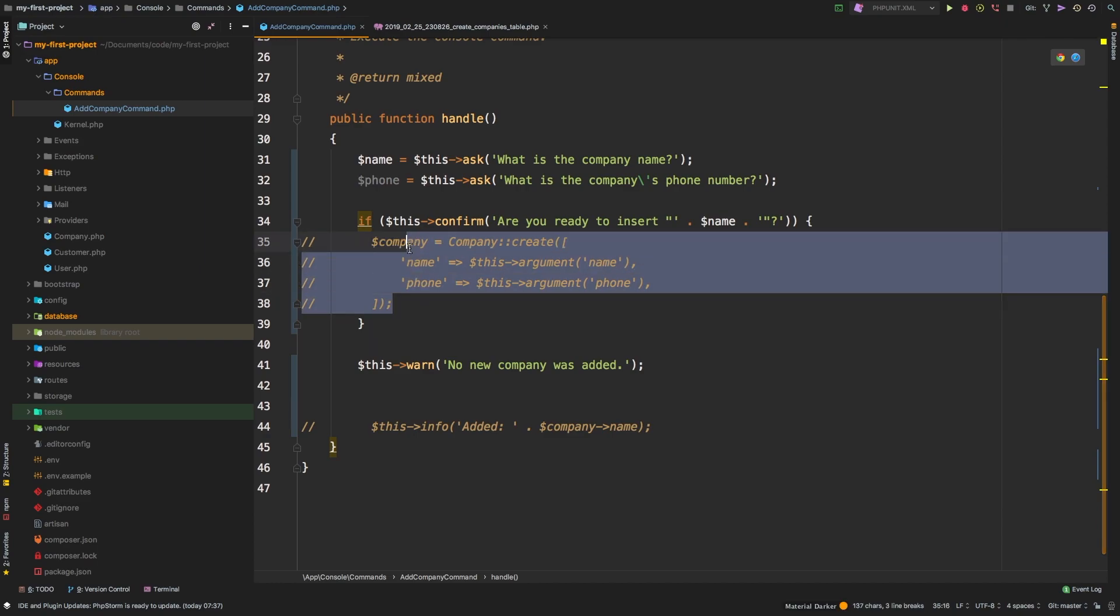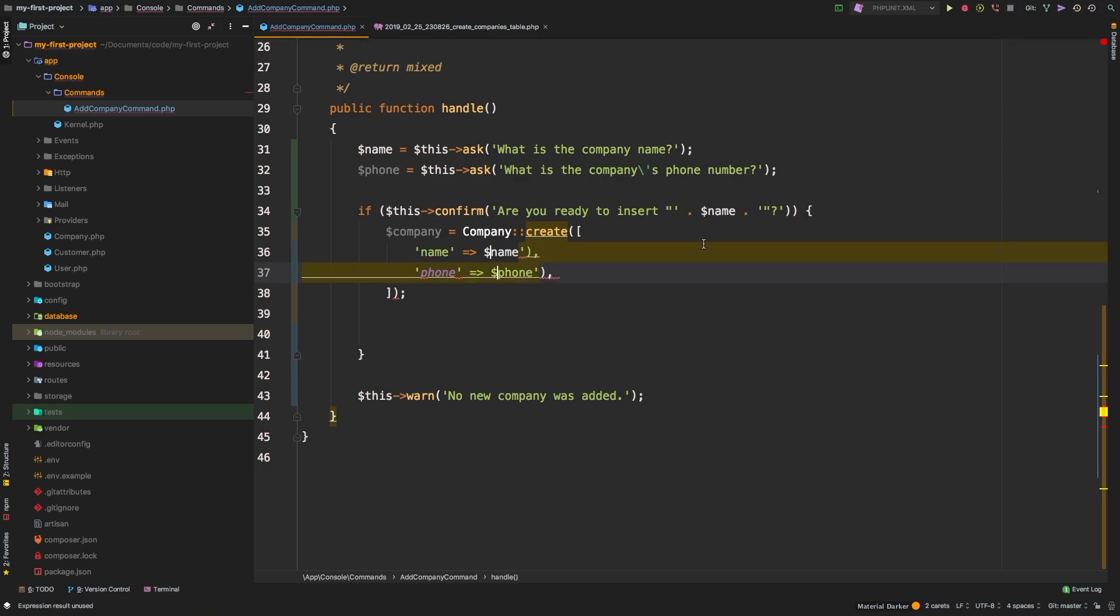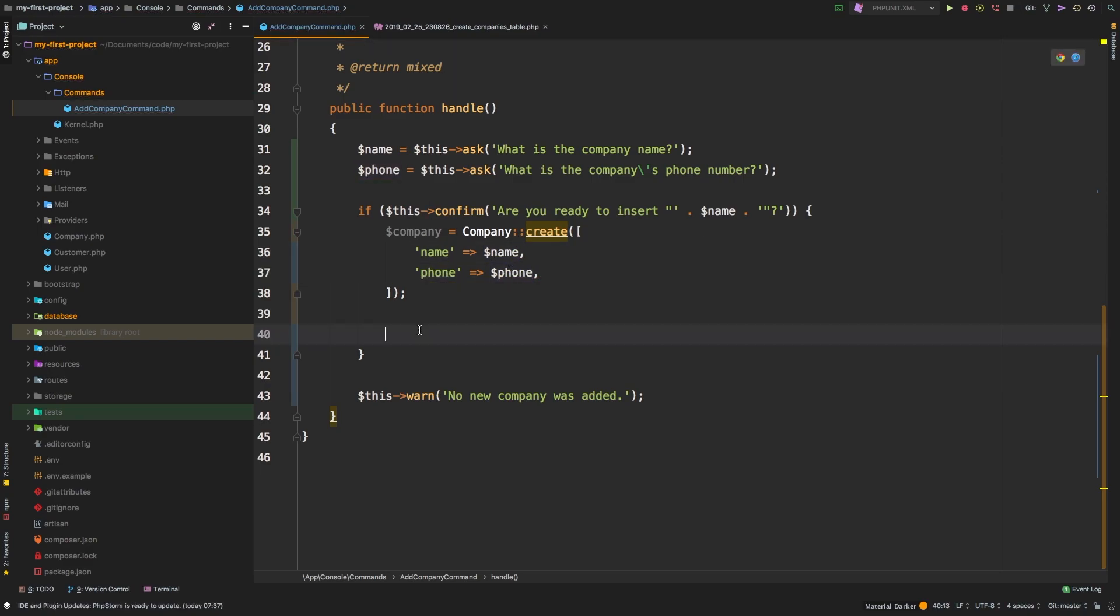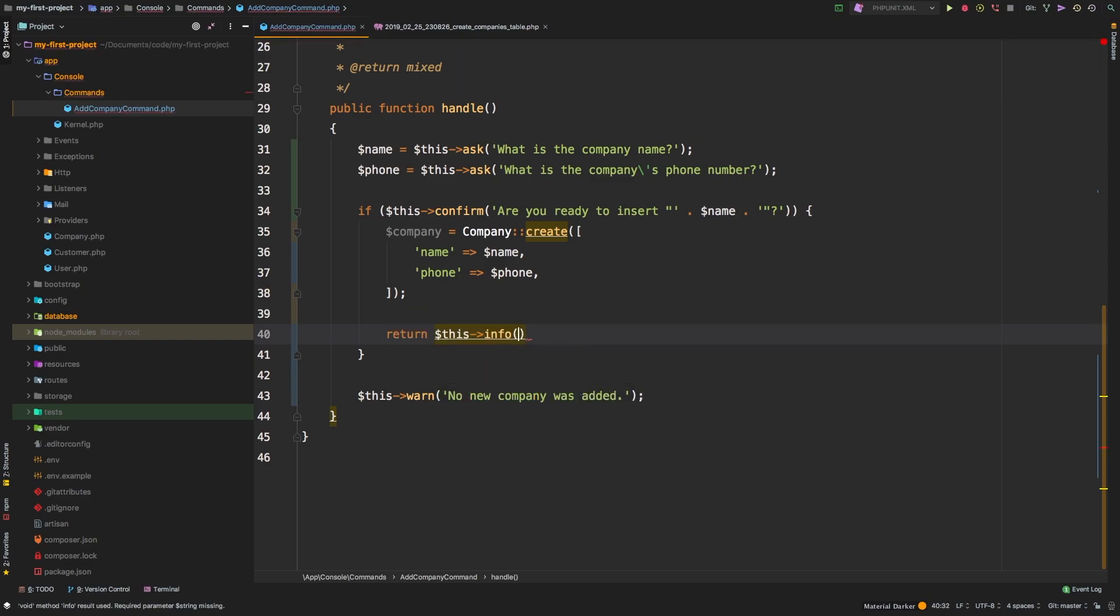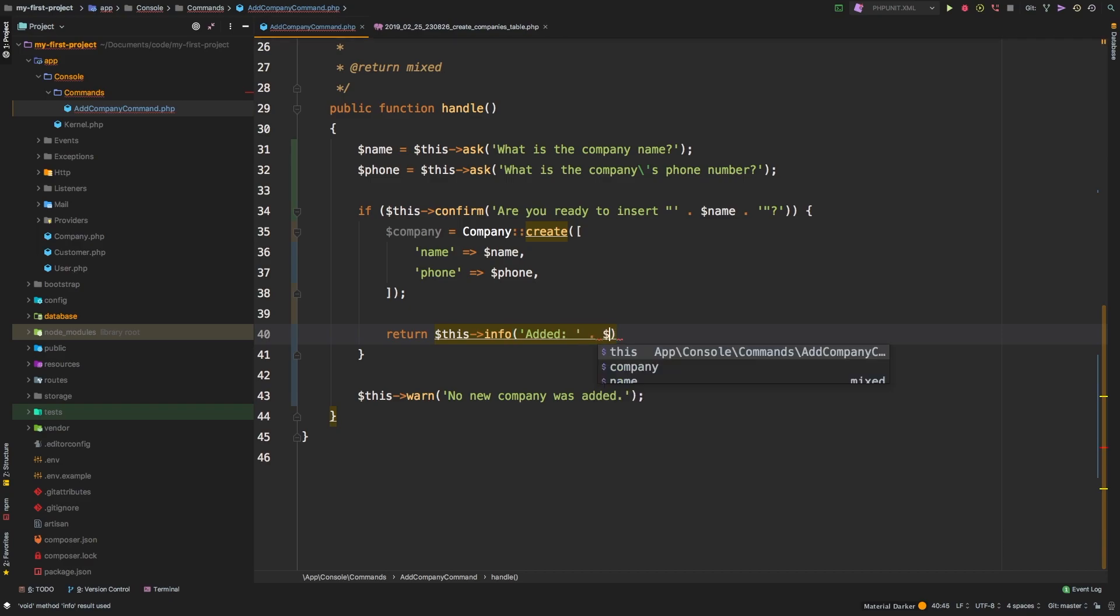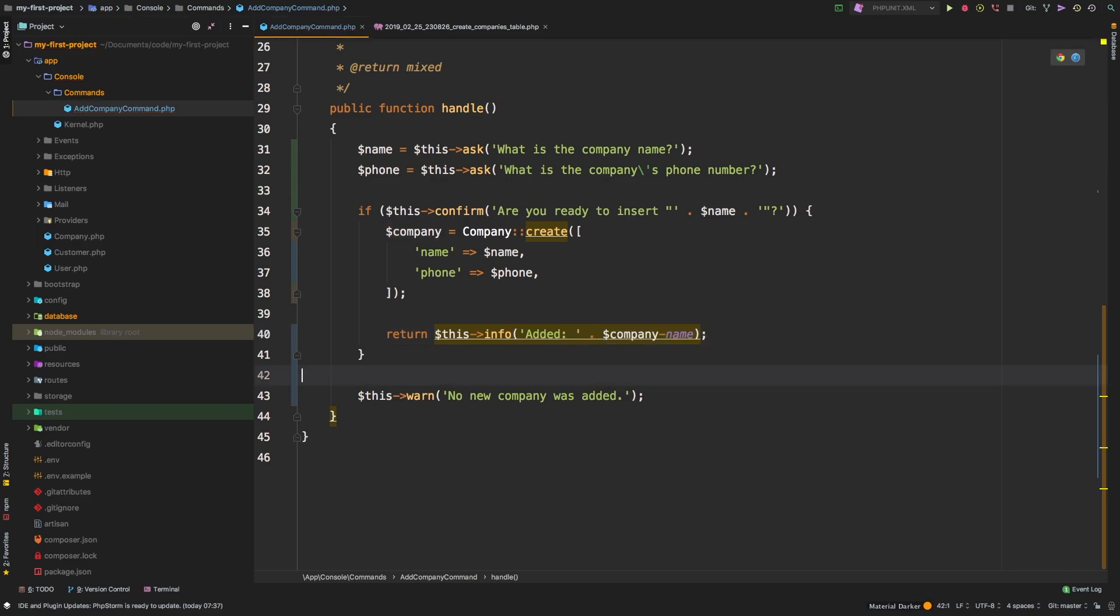Let's insert that record. Instead of arguments, we know we actually have variables by the name of name and by the name of phone, so we'll insert that. And then let's return this info added, and then we'll put company name.